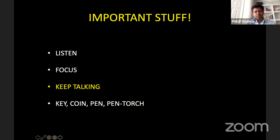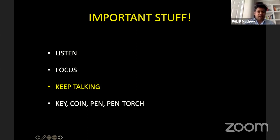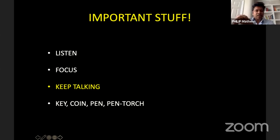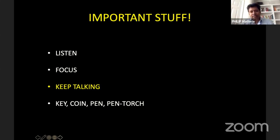When you're doing a test, don't start by announcing 'I am going to do this test.' Just do it, and as you're doing it, describe what you're doing. You lose a lot of time by announcing the test — just go ahead, do it, and tell them what you found. It's good to have things like a key, a coin, a pen, and a pen torch specifically for the hand exam, as they're useful as I'll demonstrate as we go along.